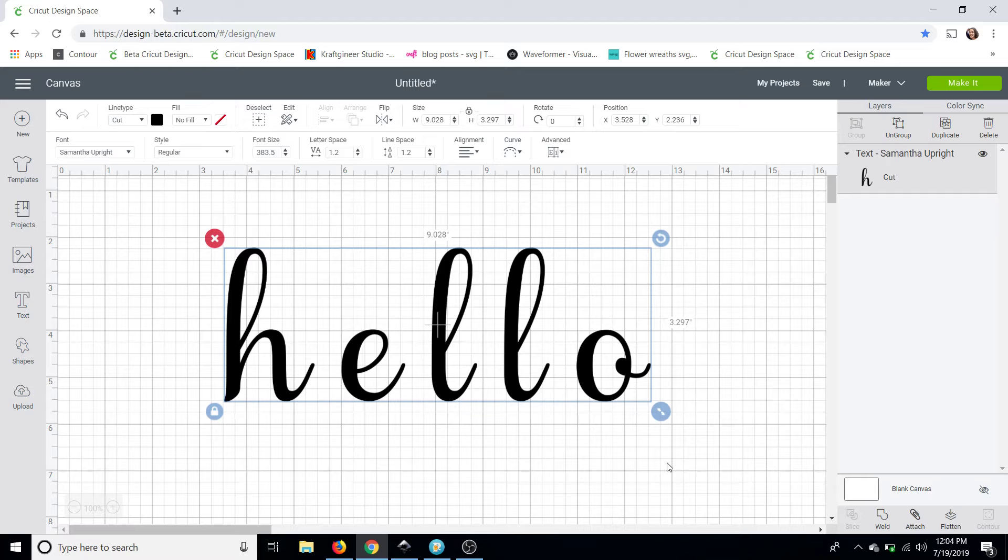So I'm going to show you guys how to do that today along with a few other programs that connect them automatically and export as an SVG. So I will be using the Samantha Upright font through all three programs to make it easier for us.